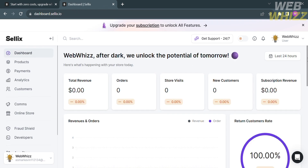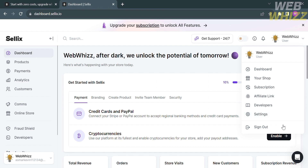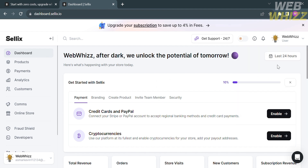By clicking your profile on the top right corner, you will see additional options including Dashboard, Your Shop, Subscription, Affiliate Link, Developer Settings, and Sign Out. This platform also provides sellers with various tools to help prevent fraud and manage their online stores efficiently. That is how to make a Celix shop — thank you.